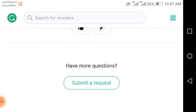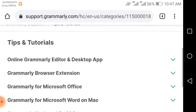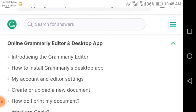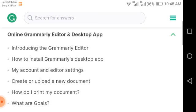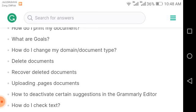If you have questions, you can submit a request. The official tips and tutorials for Grammarly include: number one, the online Grammarly editor and desktop app; number two, introducing the Grammarly editor; number three, how to start the Grammarly desktop app; number four, my account and editor; number five, how to create or upload a new document; number six, how to print a document; number seven, what are goals; and number eight, how to change your document type, delete documents, recover deleted documents, and upload documents.